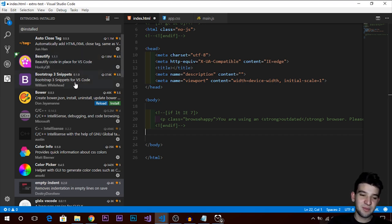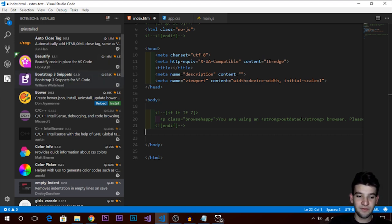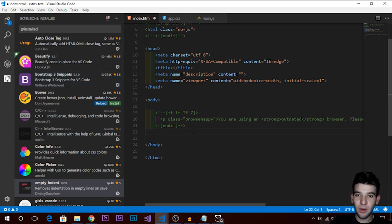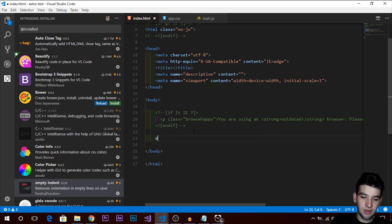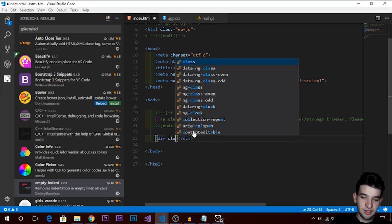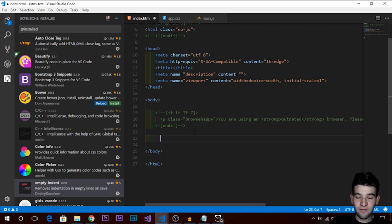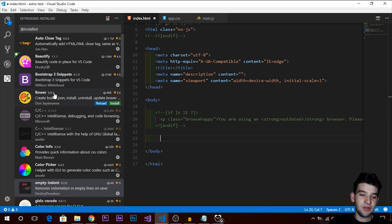The next extension is Bootstrap 3 Snippets. I know Bootstrap 4 is out, but you can also search the marketplace for a Bootstrap 4 extension. This one gives you a lot of class name suggestions and autocomplete when you're typing — like when you add a div with a class and try to put a button. Very helpful if you use Bootstrap a lot.